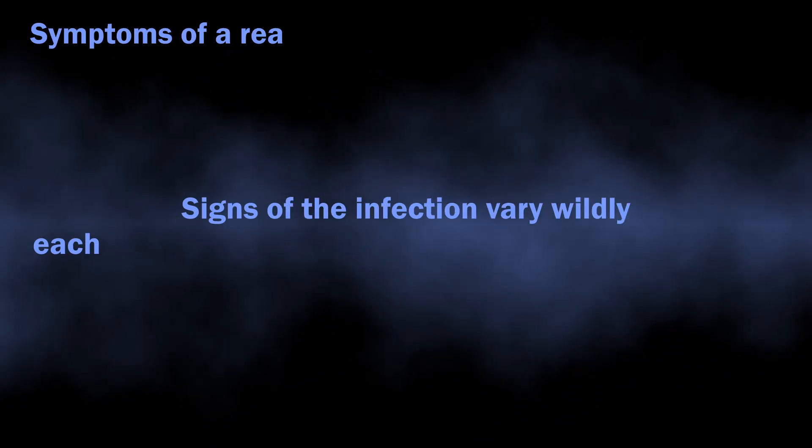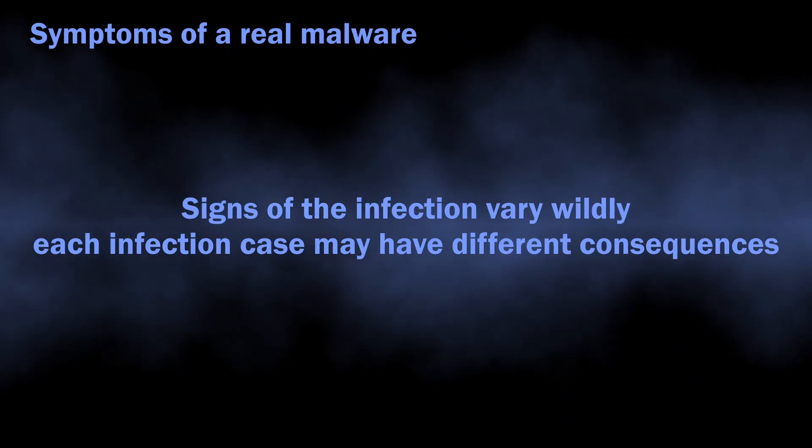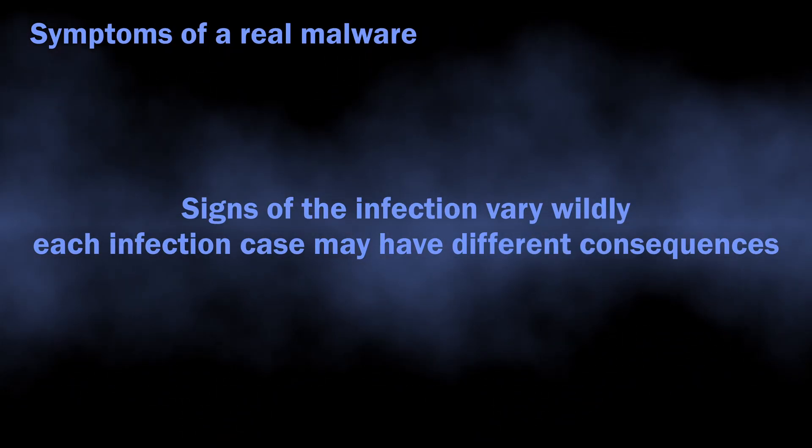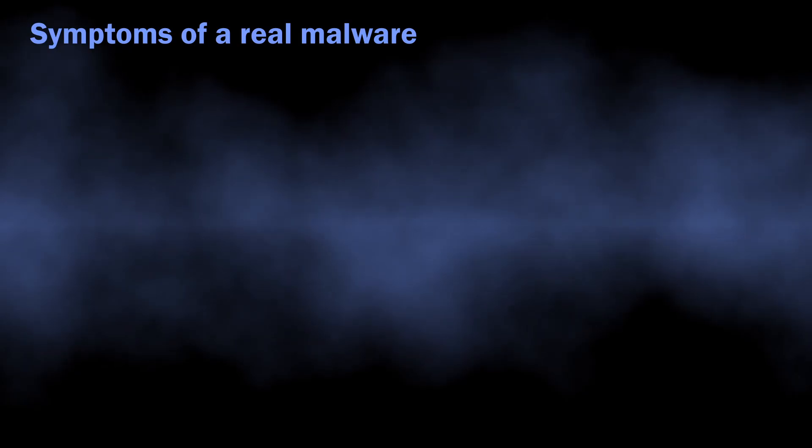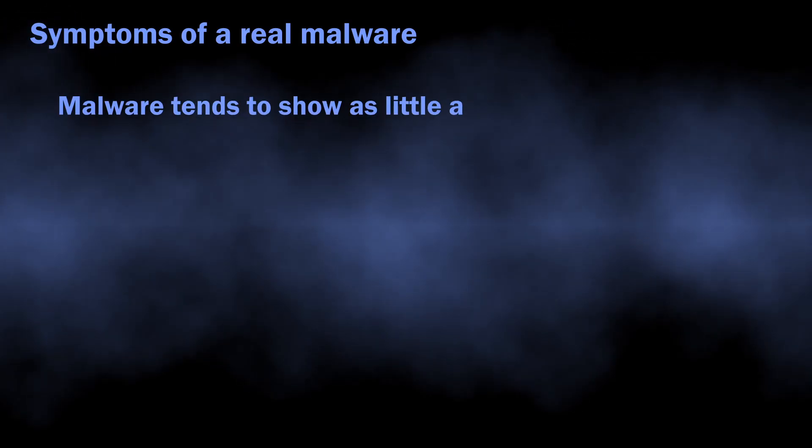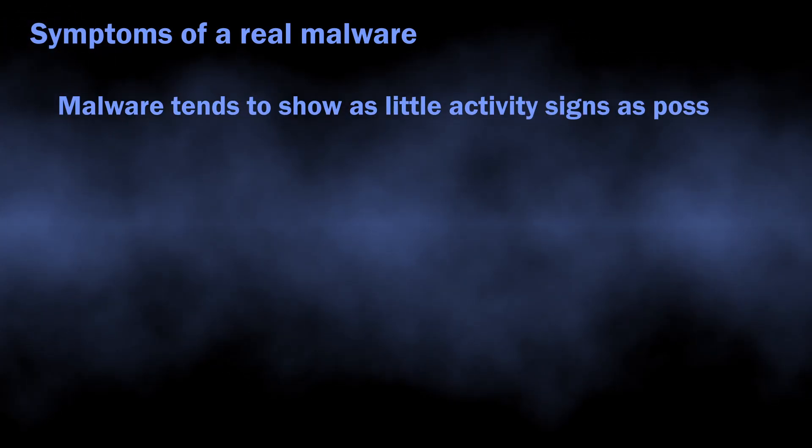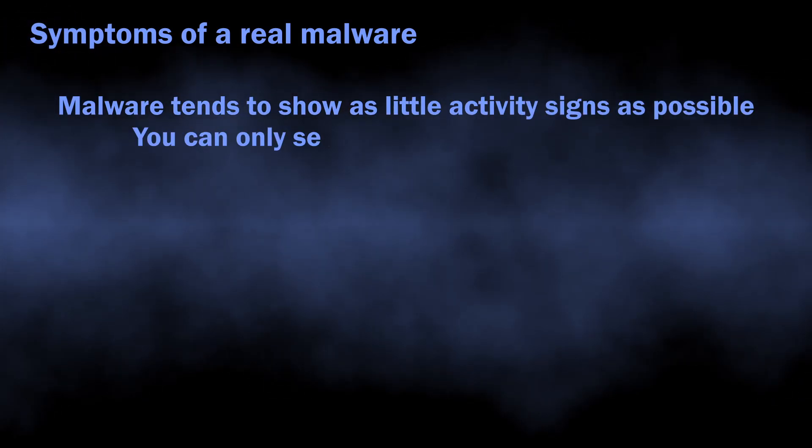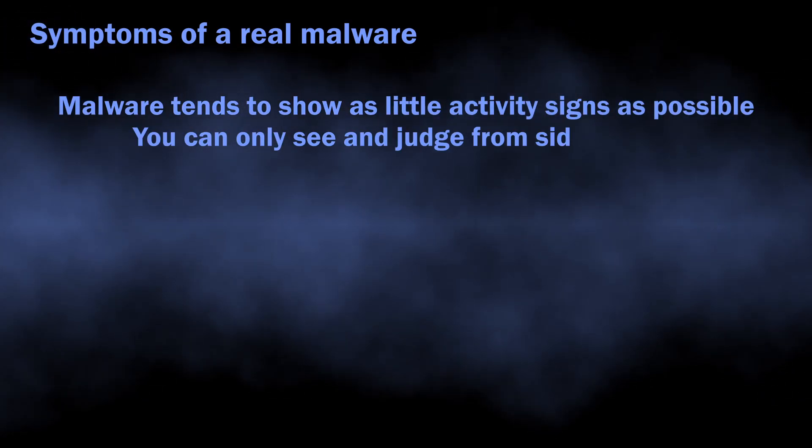Symptoms of active malware may differ, as different virus types behave differently. The general rule of thumb for modern malware is that they tend to show as little visual activity as possible.